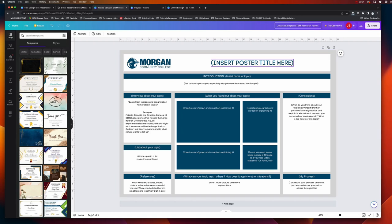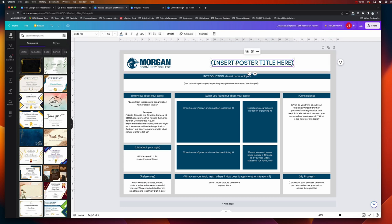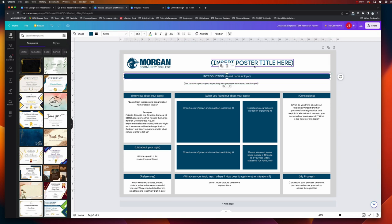When you're working on your STEM research poster, whether you're starting from scratch or using a template, you're going to have text boxes that contain the content in your poster. Right here, all of these are different text boxes that you can double click inside of and change the name.